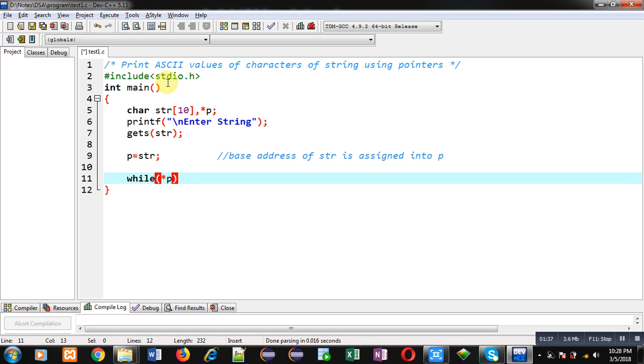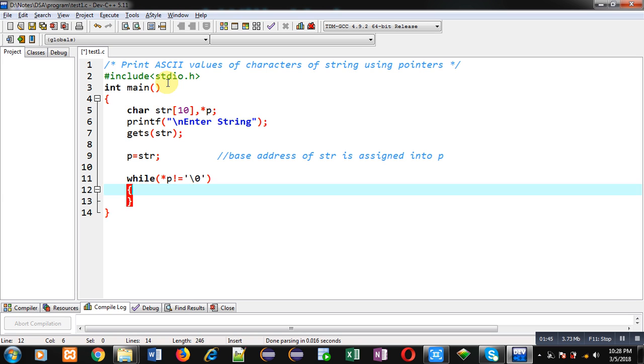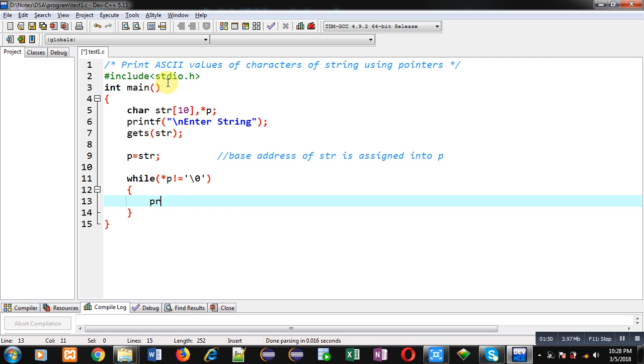So this while loop will check whether string character is null or not. So if it is null, then this loop will be terminated. Otherwise, this loop will repeat till null occurs. So now I have to print the ASCII values.